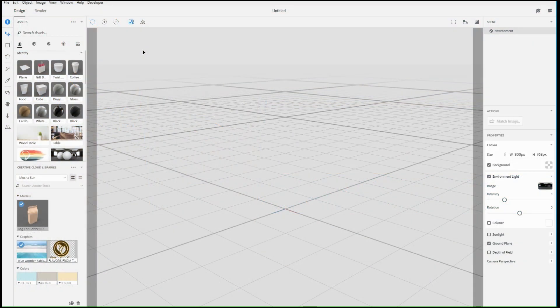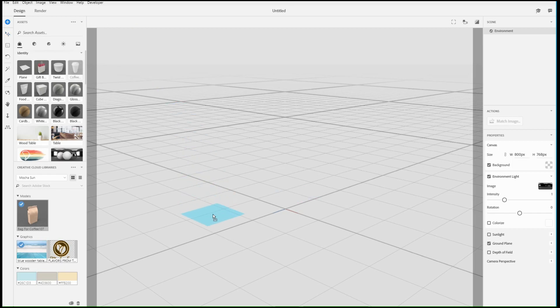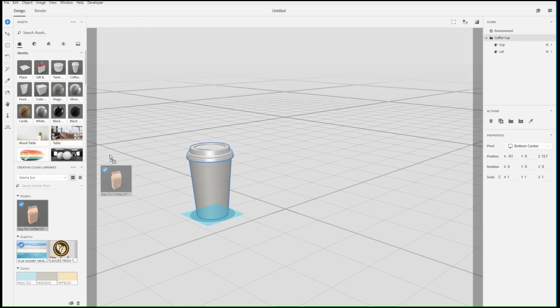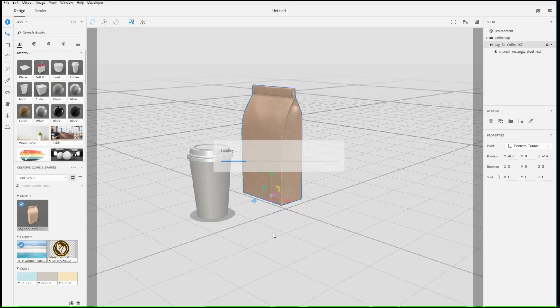One fundamental skill in Dimension is moving objects in 3D space, which can be done with the Move, Scale, and Rotate tools.